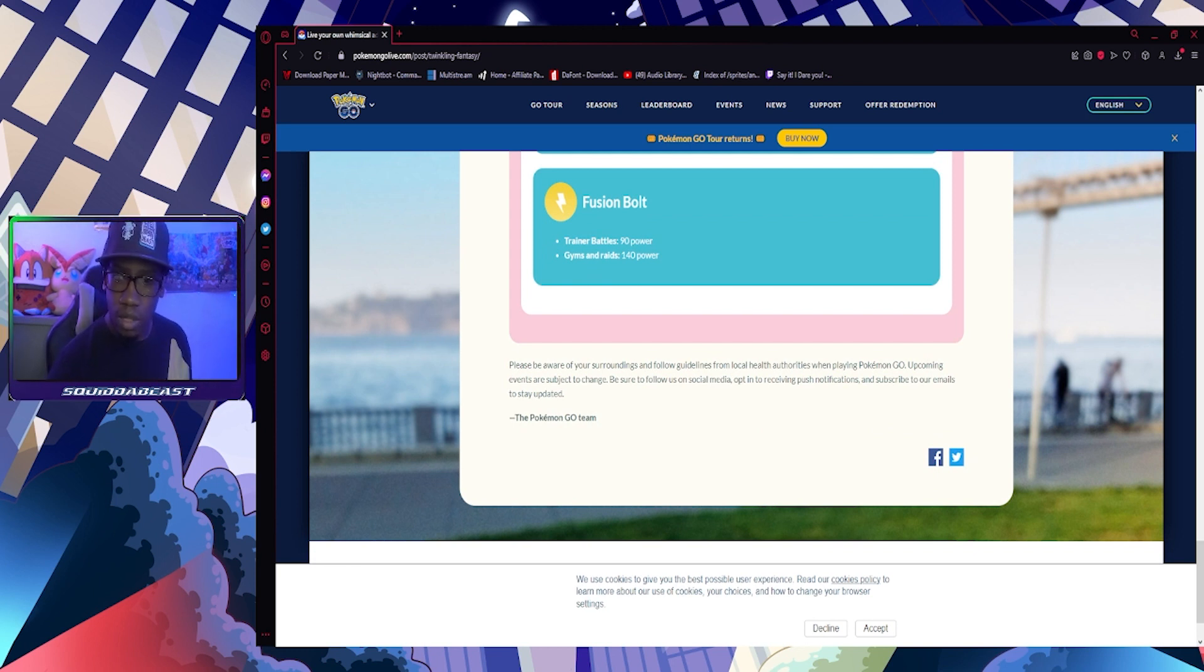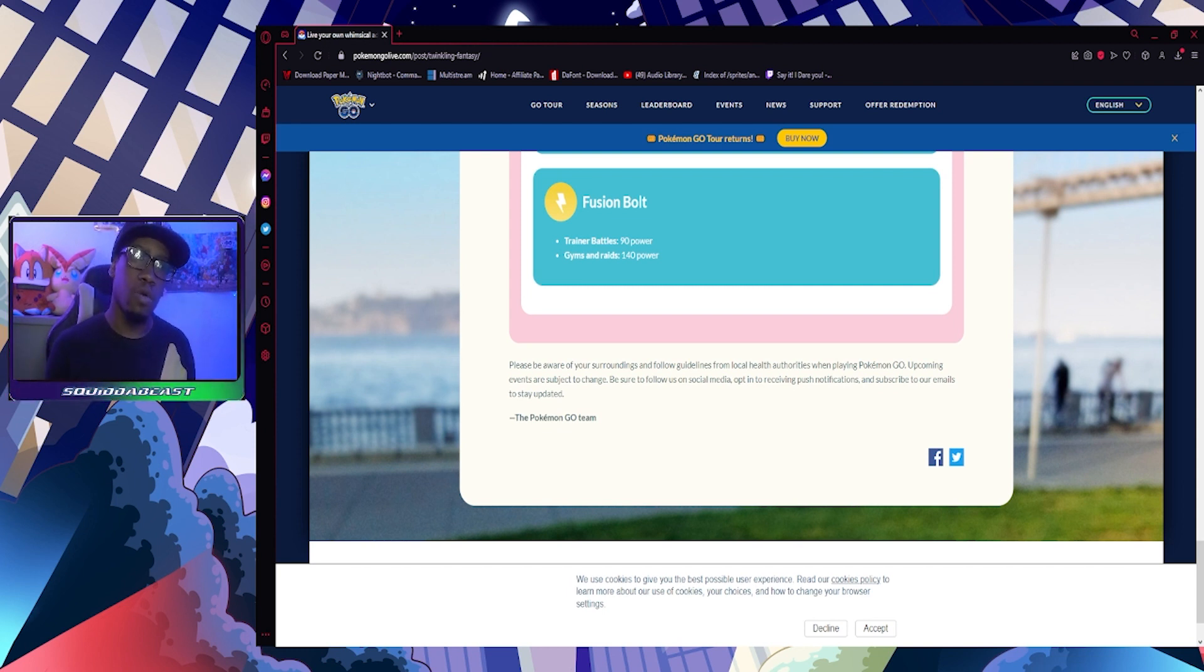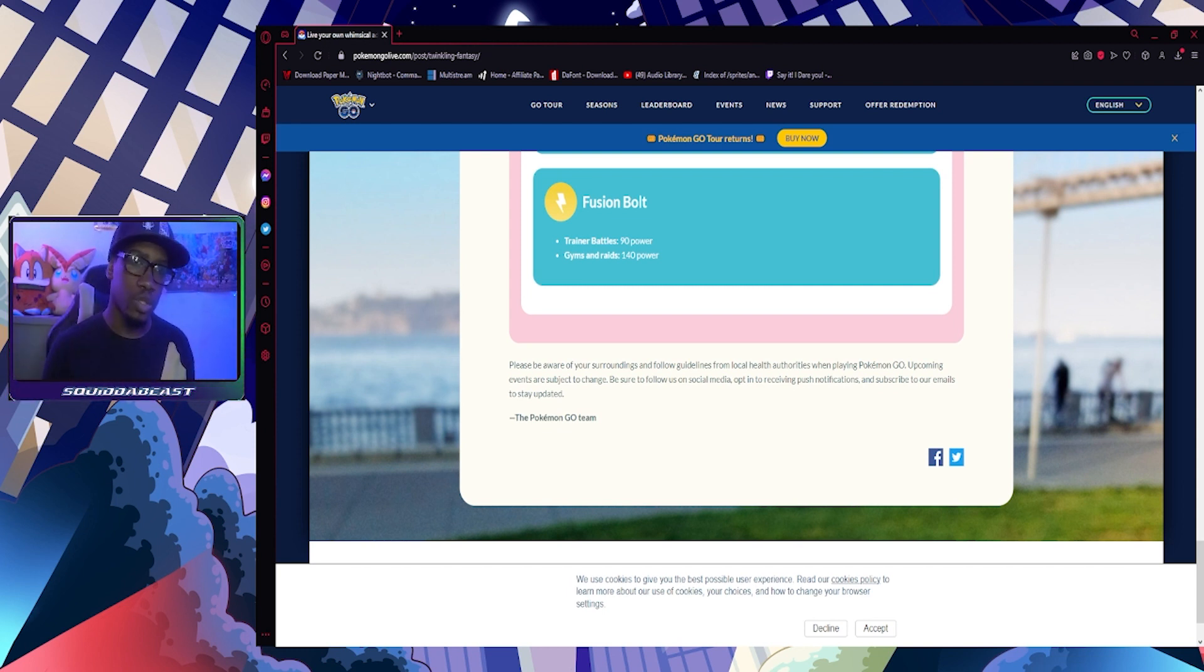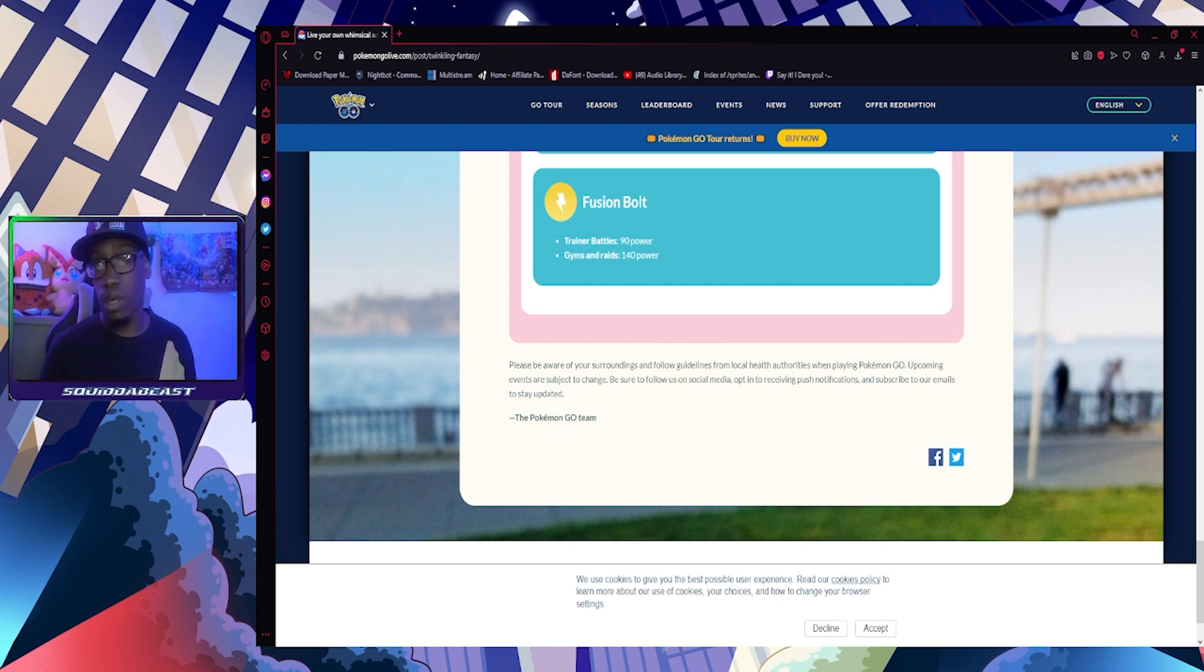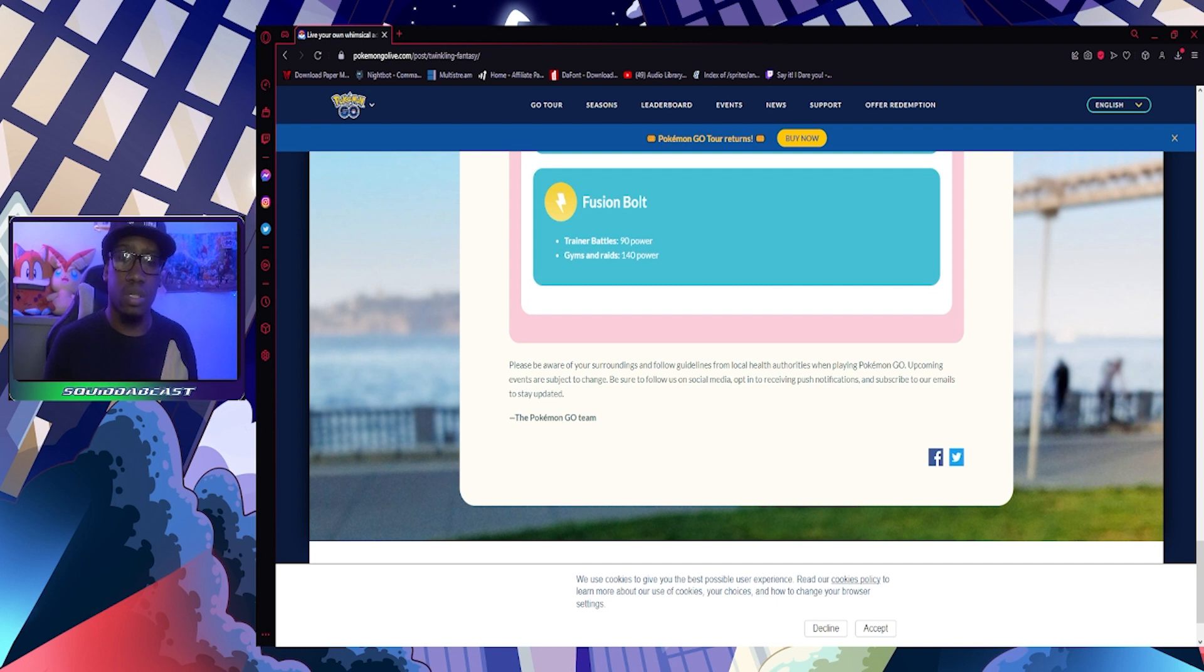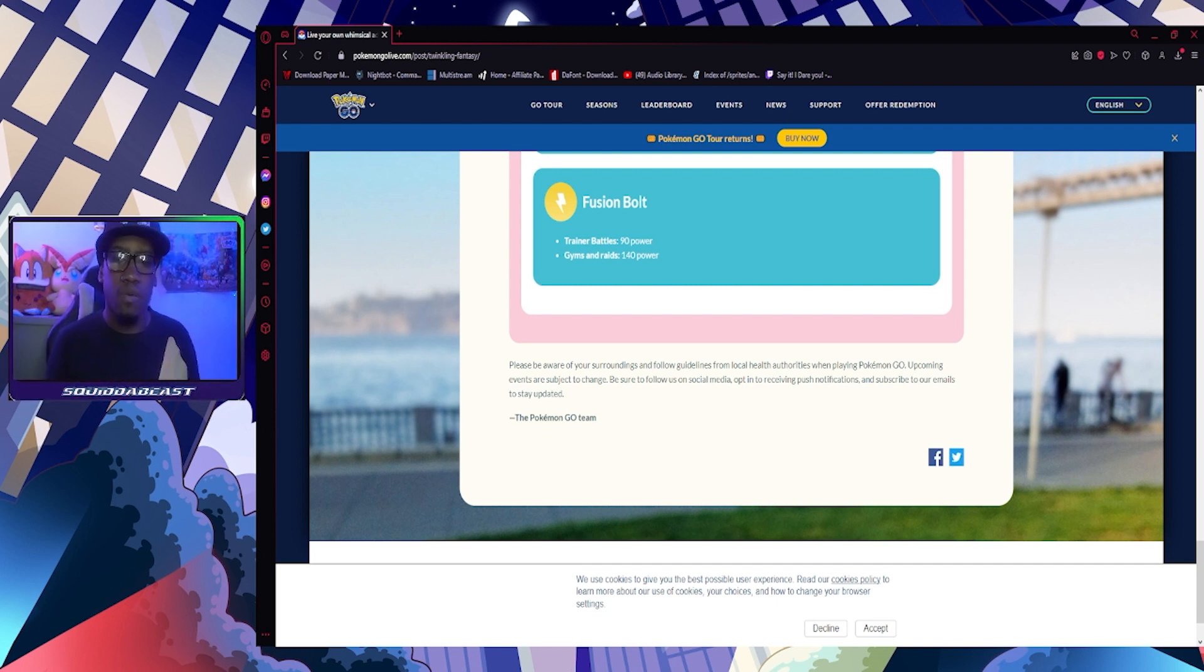Please be aware of your surroundings and follow guidelines. Stay safe, stay healthy, stay out of local areas, and make sure you are not crossing any guidelines. Nothing really too major, just Dragon and Fairy type theme for the first event.